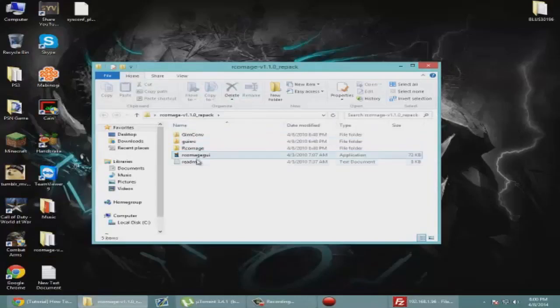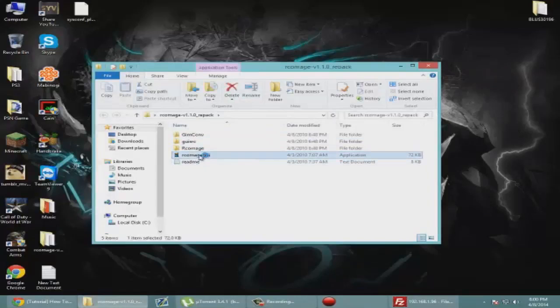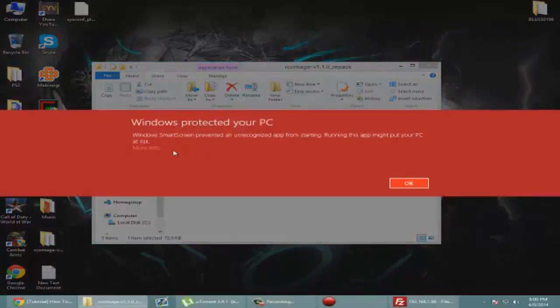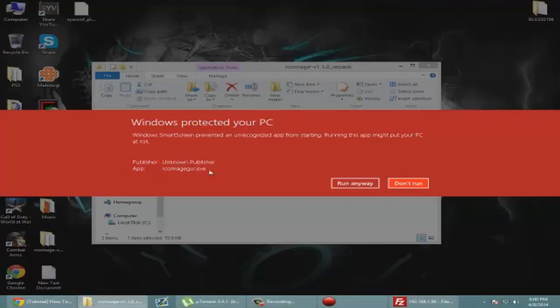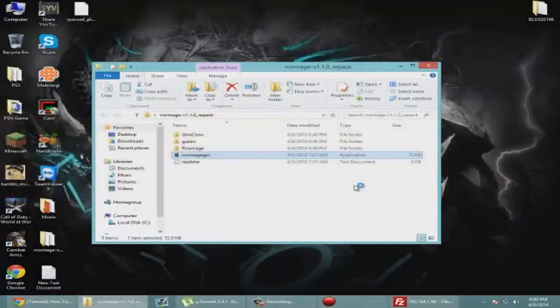This literally shows up for anything that's unsigned. That's why it shows publisher unknown. It'll show up for any third-party software, so just ignore that.